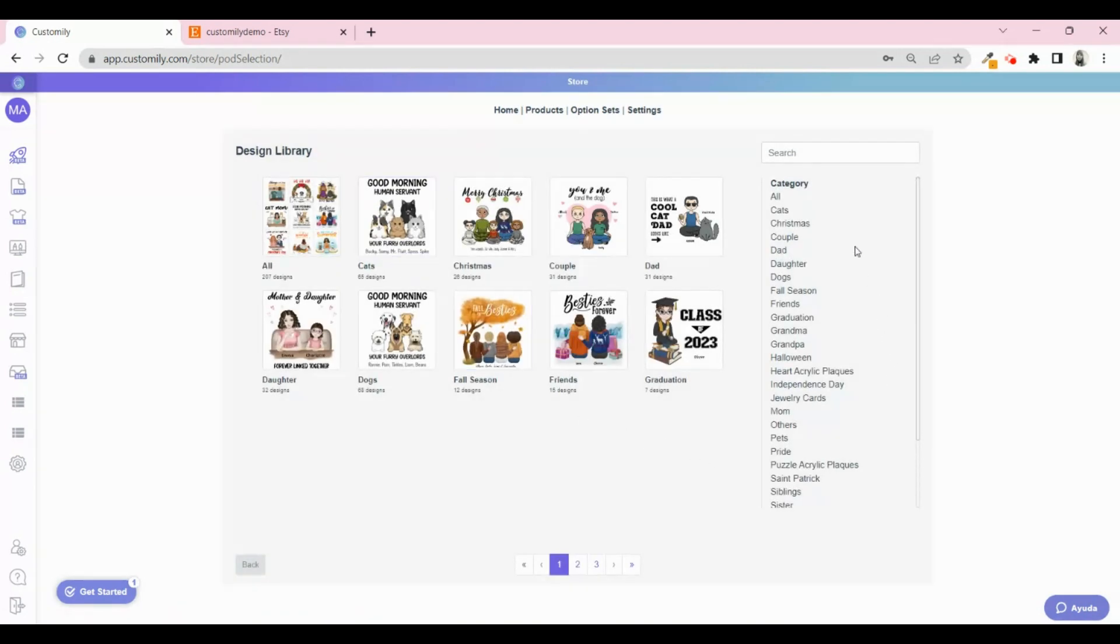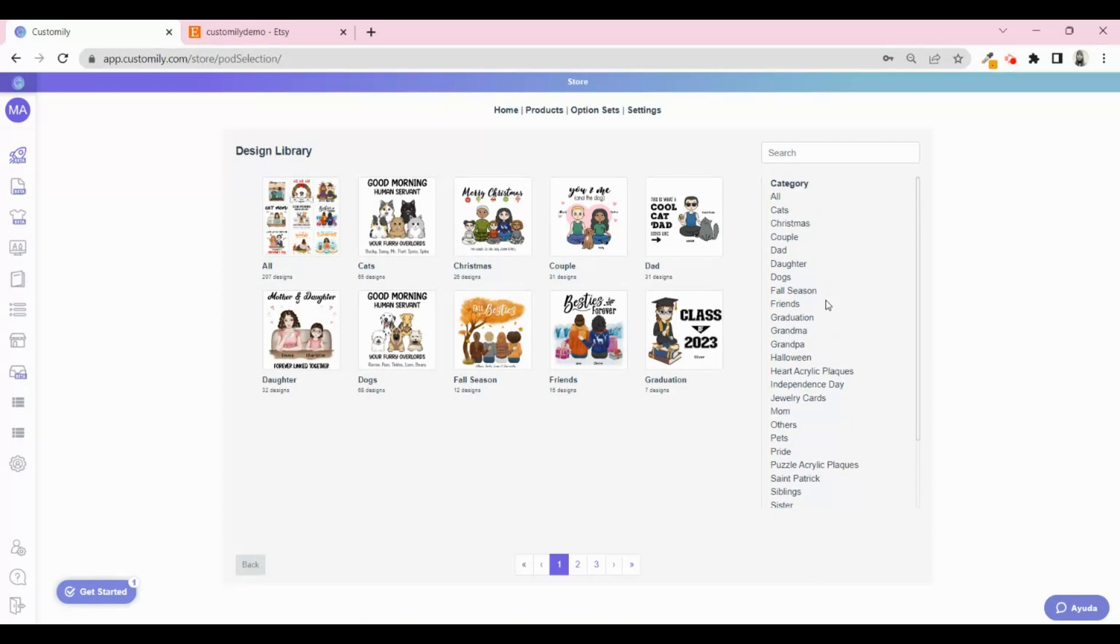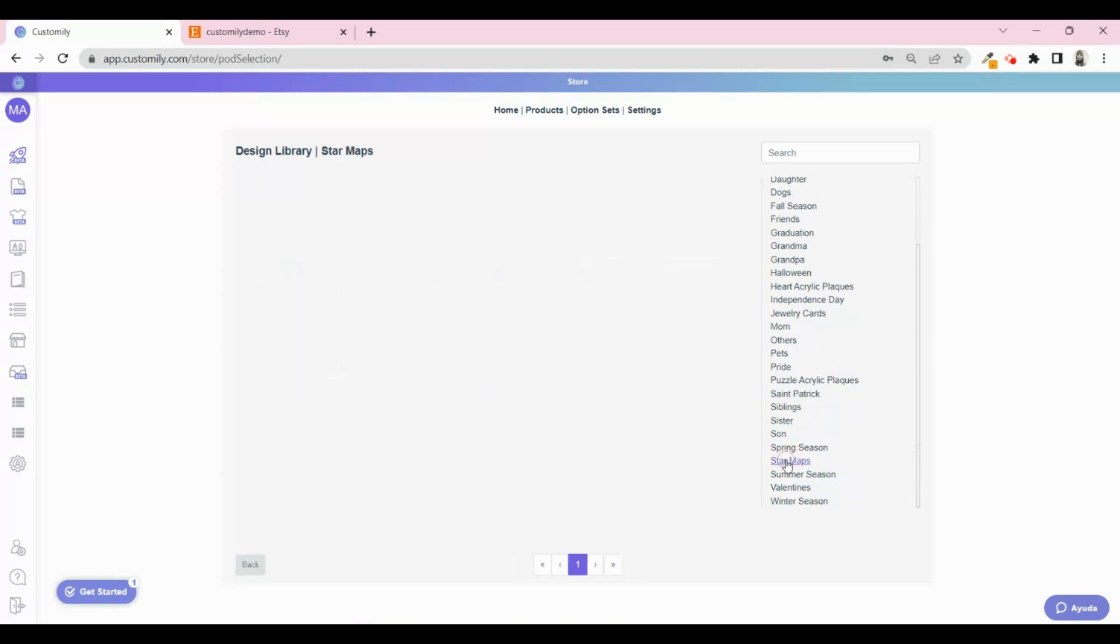They are grouped into categories so you can easily find what you want to use. I'm going to choose a star map design because those are selling really well now and it's a great product to personalize.